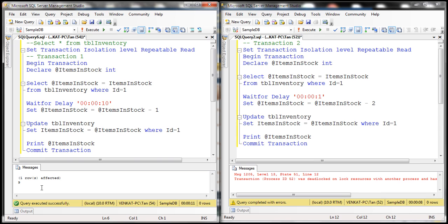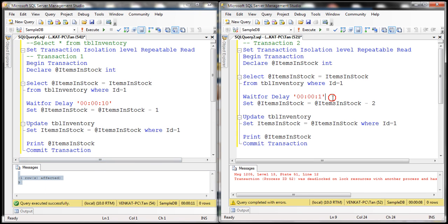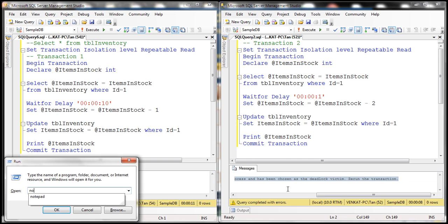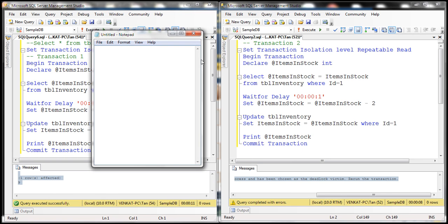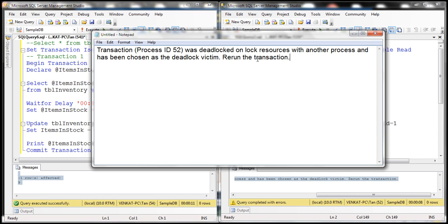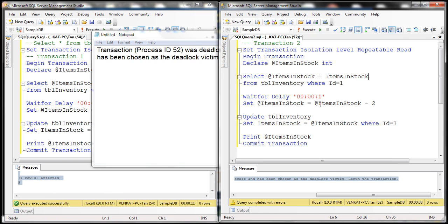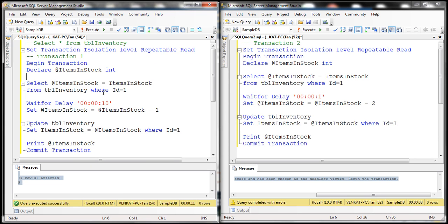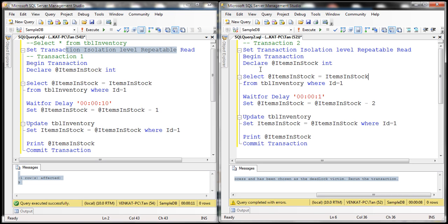Transaction 1 completed successfully, but transaction 2 failed. Looking at the error message: 'Transaction was deadlocked on lock resources with another process and has been chosen as the deadlock victim.' This transaction was chosen as the deadlock victim because, since we are using repeatable read isolation level, this ensures that no other transaction can modify or delete the data that transaction 1 has already read.